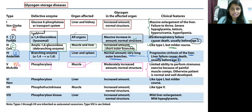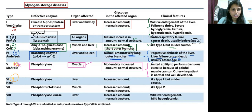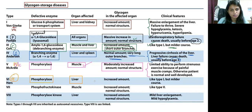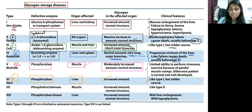Type 6 glycogen storage disease is Hers disease. The defective enzyme here is also phosphorylase, and the organ affected is liver. The glycogen amount is increased. Clinical features are like Type 1, but follow a milder course.